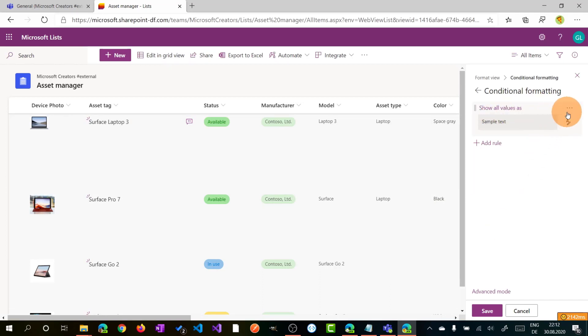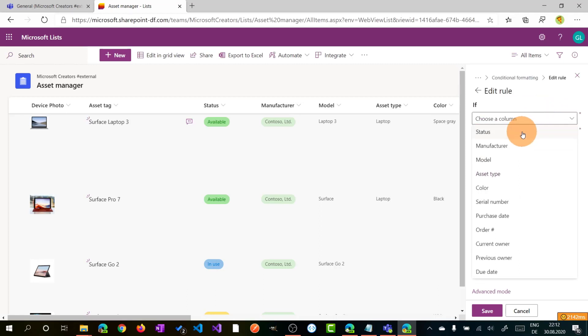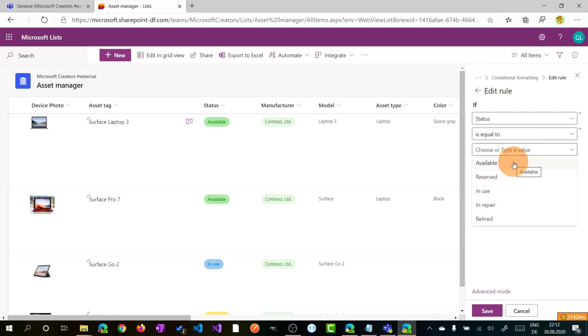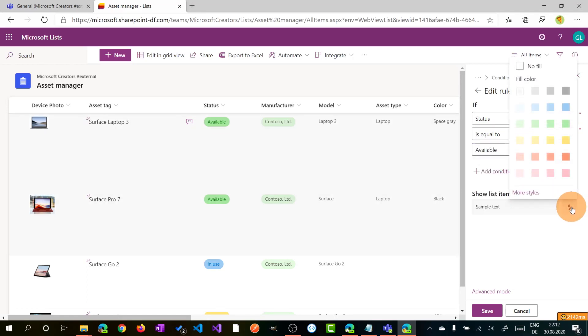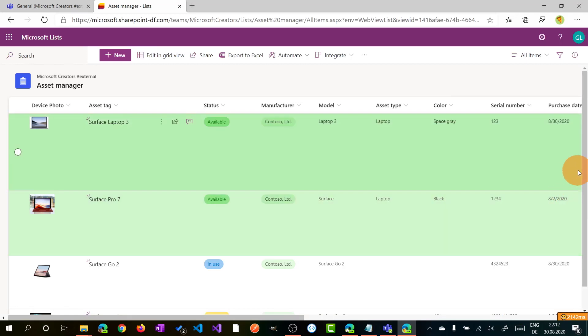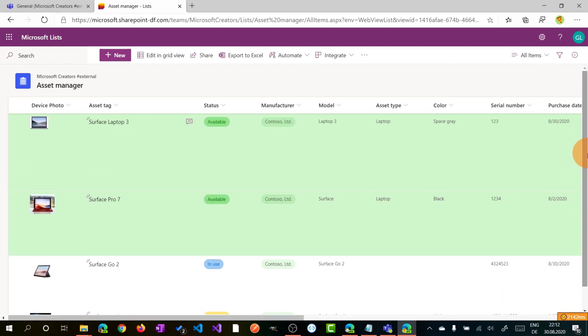And I can decide that when the status is equal to available, we will have this green color. I can save. And now the change is applied. We can do the same for other rows.